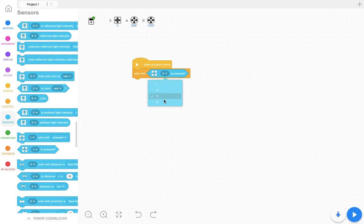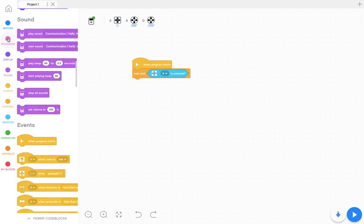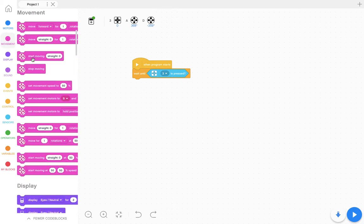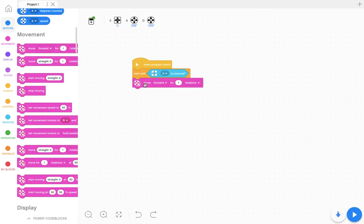The touch sensor is plugged into number three, as you can see up here. So my program, my robot will wait until the touch sensor is pressed and then it can execute a command like move forward for one rotation.